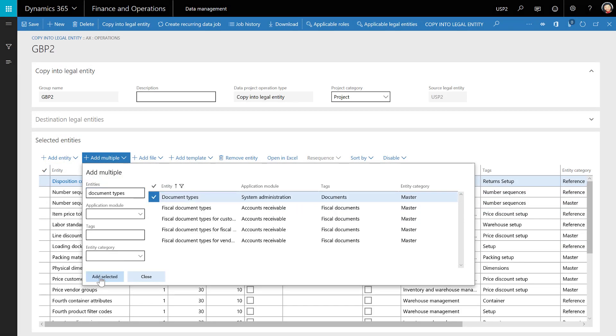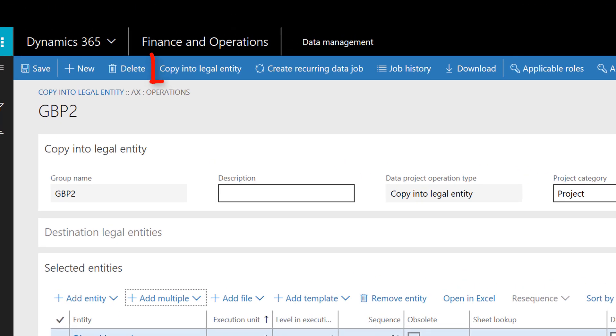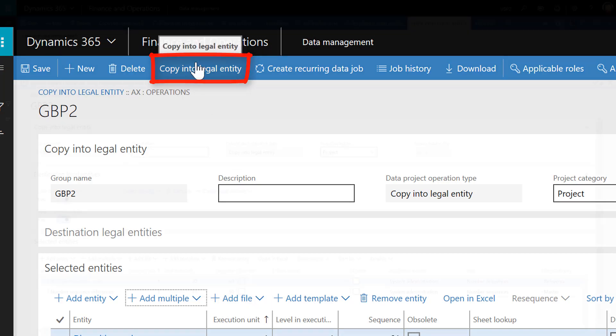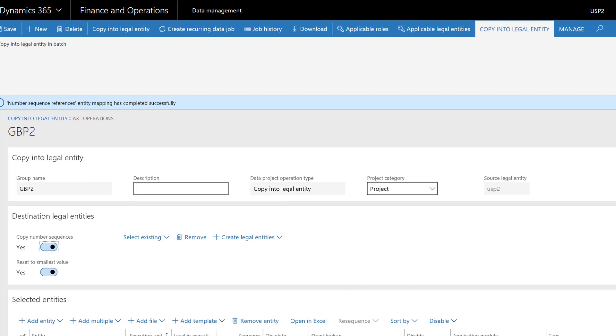Now let's select Copy into Legal Entity. This process will take some time because it copies all data from the data entities in the USP2 company to the new GBP2 company.